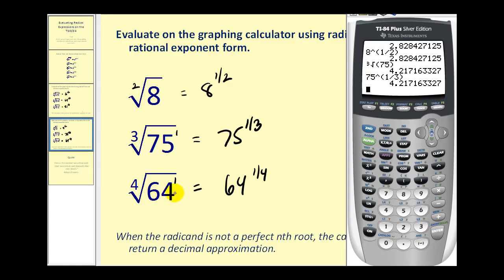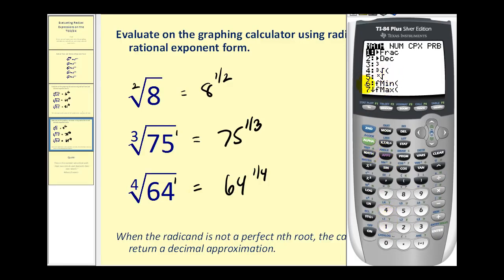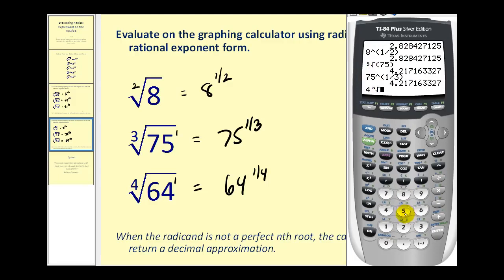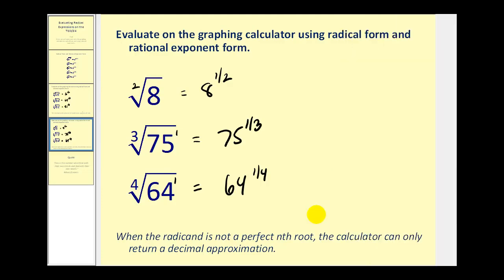For the fourth root of sixty-four, first type in the index four, press math, and select option five, then type in the radicand of sixty-four. Or just enter sixty-four to the one-fourth power. That will do it for how to evaluate radical expressions on the graphing calculator. You have the choice of using radical form or rational exponent form. I hope you found this video helpful.